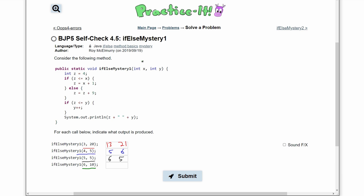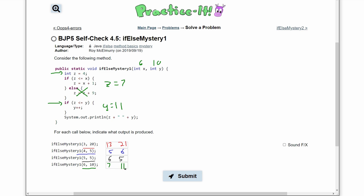Next we're passing in 6 and 10, so x is 6, y is 10, and integer z is equal to 4. We check if z is less than or equal to x — z is 4, x is 6, so yes. We are in the if statement, and z equals 6 plus 1, so z equals 7. In the second if statement, z is 7 and y is 10 — since y is greater than or equal to z, we increment y by 1, so y equals 11. When we print, we output z which is 7, and y which is 11.